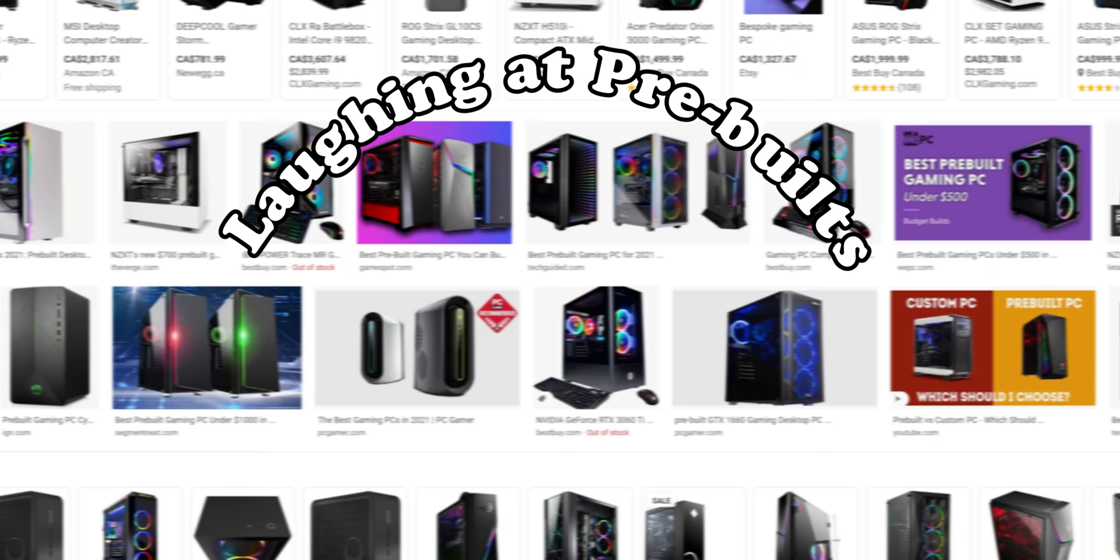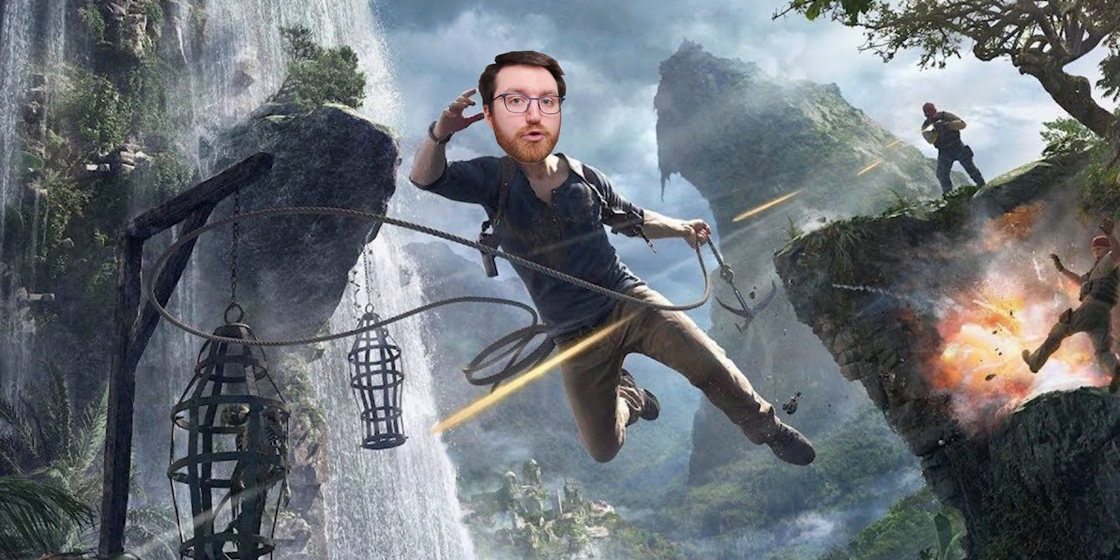Today we're doing another laughing at pre-builds online video and I am especially excited for this one because we're heading into uncharted territory. AliExpress's pre-build selection.